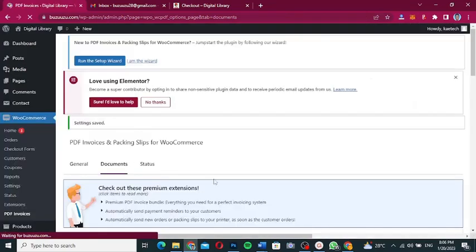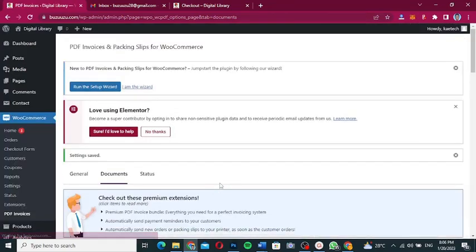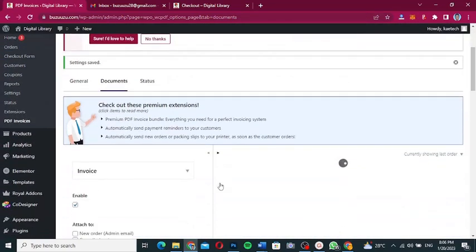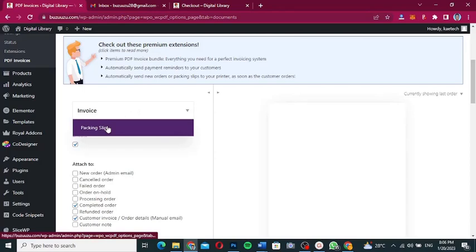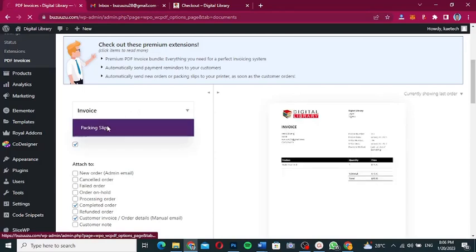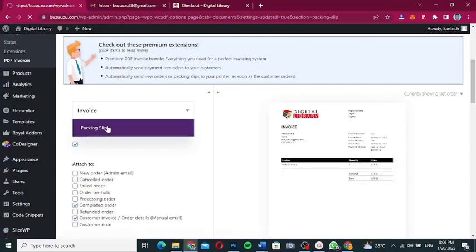That covers the Invoice settings. Now let's go ahead and configure the Packaging Slip.